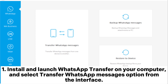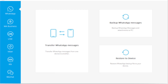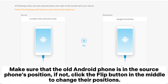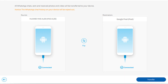Install and launch WhatsApp Transfer on your computer, and select the Transfer WhatsApp Messages option from the interface. Connect both Android phones to the computer via suitable USB cables. Make sure that the old Android phone is in the source phone's position. If not, click the flip button in the middle to change their positions.